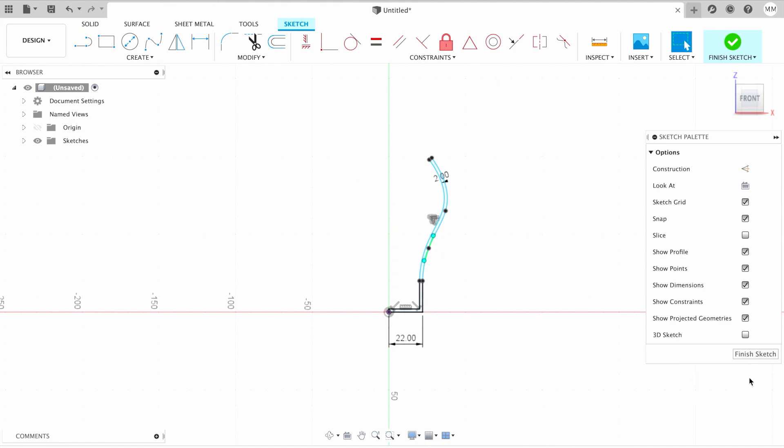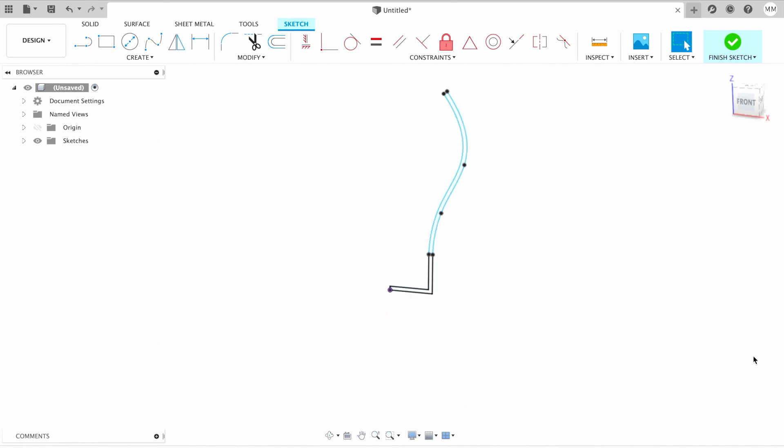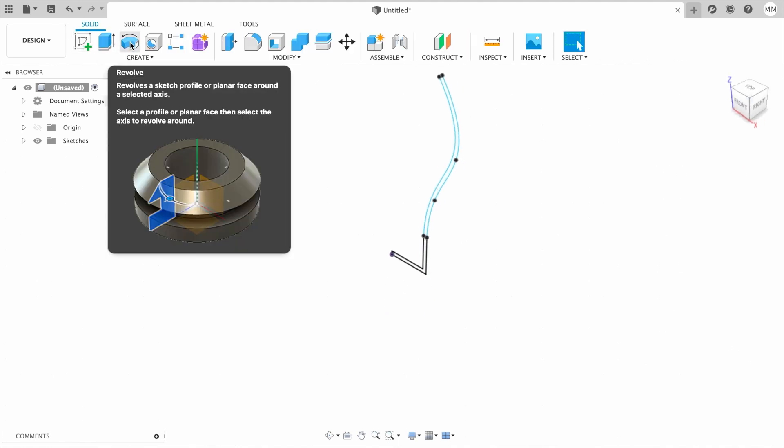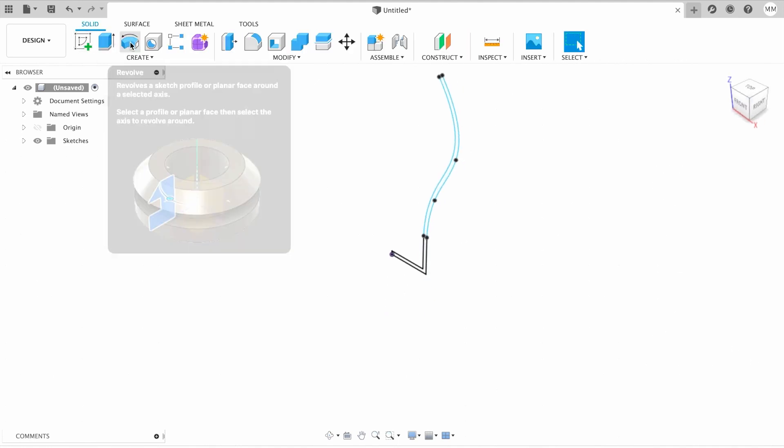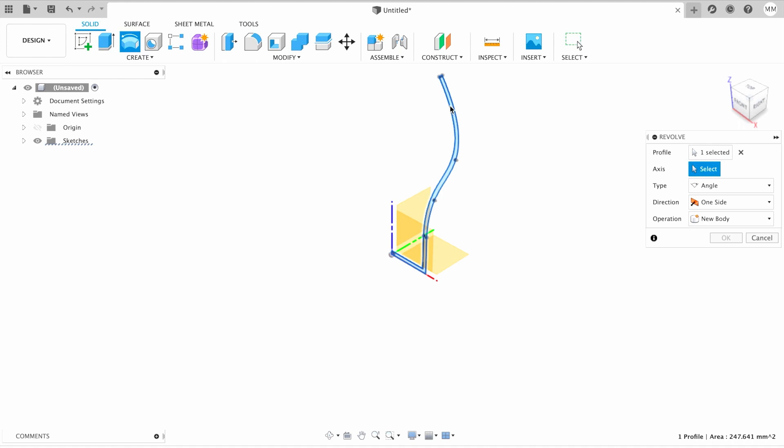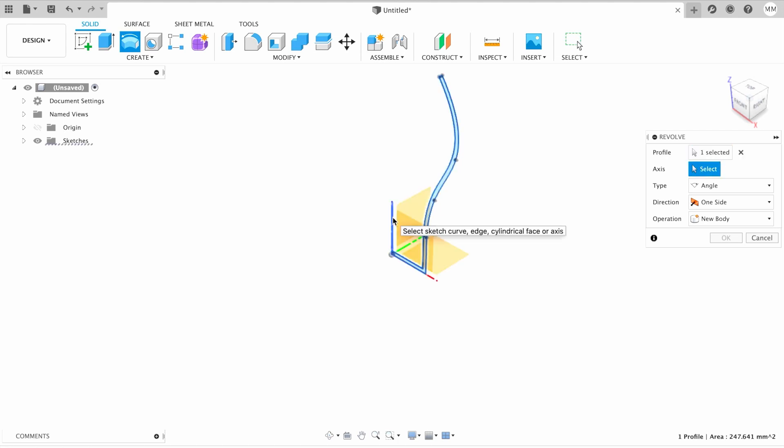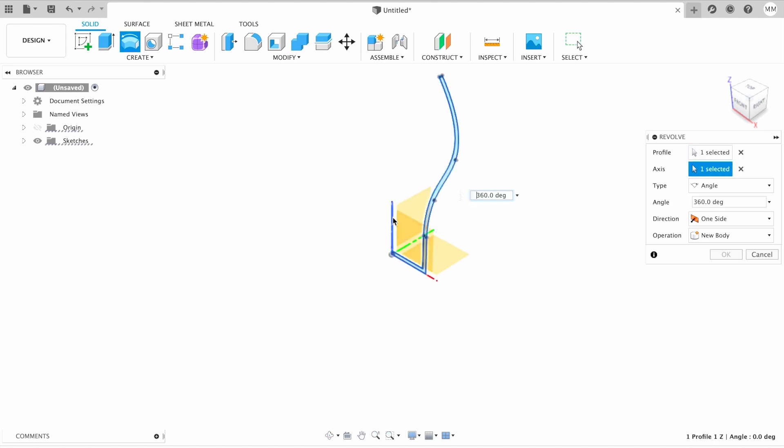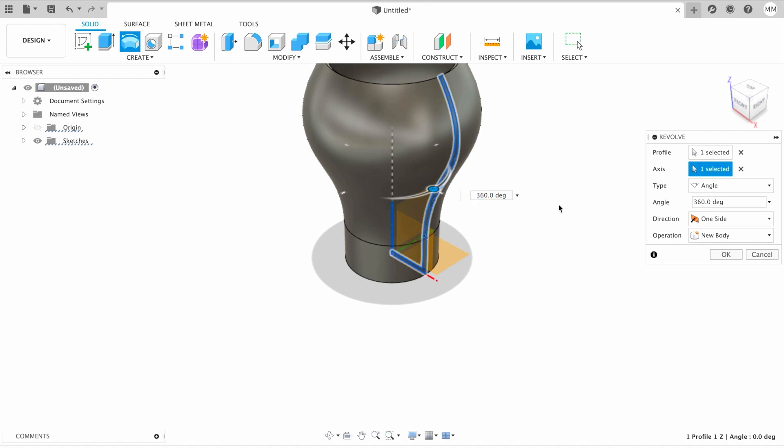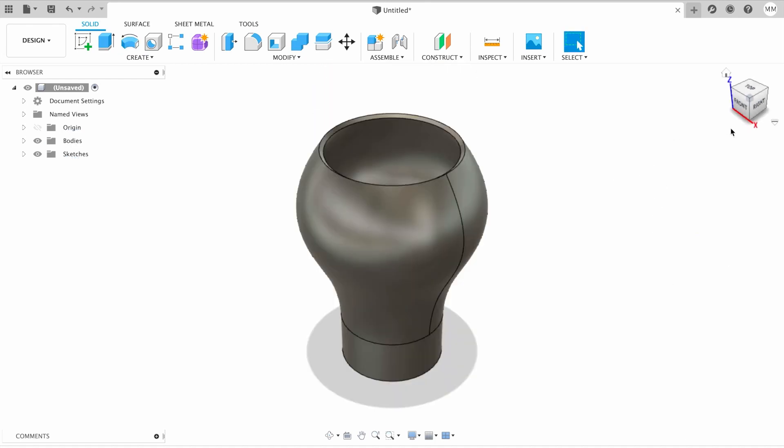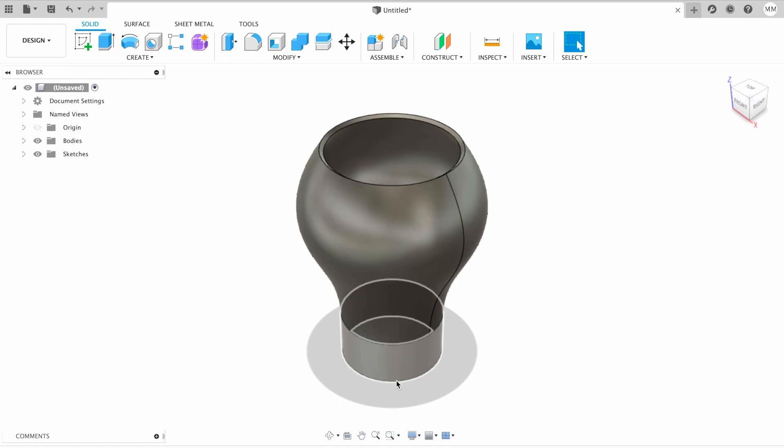Now when I'm happy with the sketch, I press finish sketch. Then I'll choose revolve from the menu, so our profile is automatically selected. If not, then you select the profile which you want to revolve. Select axis, let's say our Z axis, and Fusion will do all the work for us. Now I simply click OK. So that's our shape for the holder.